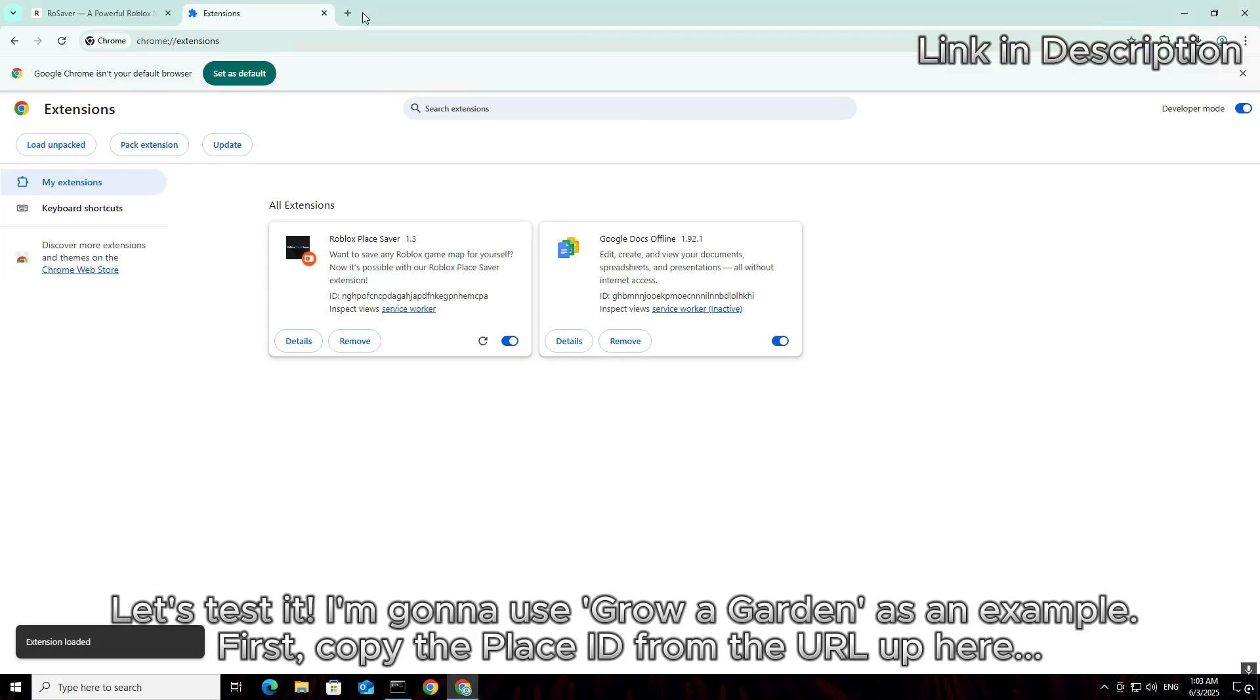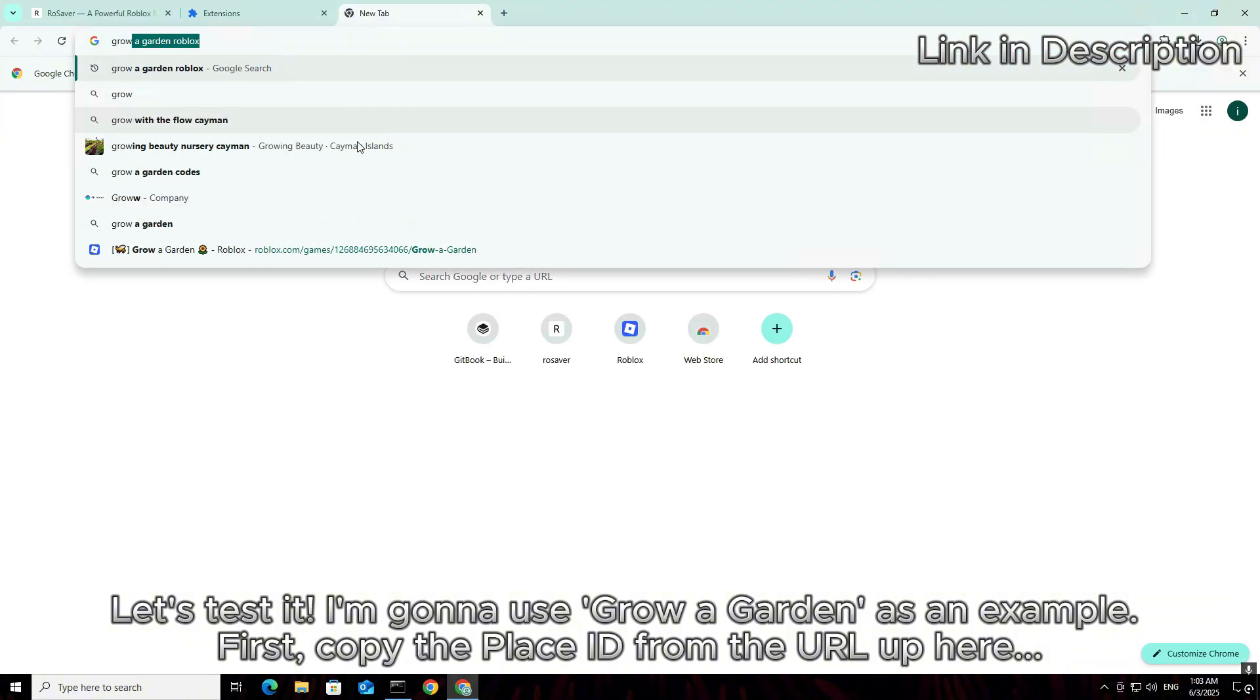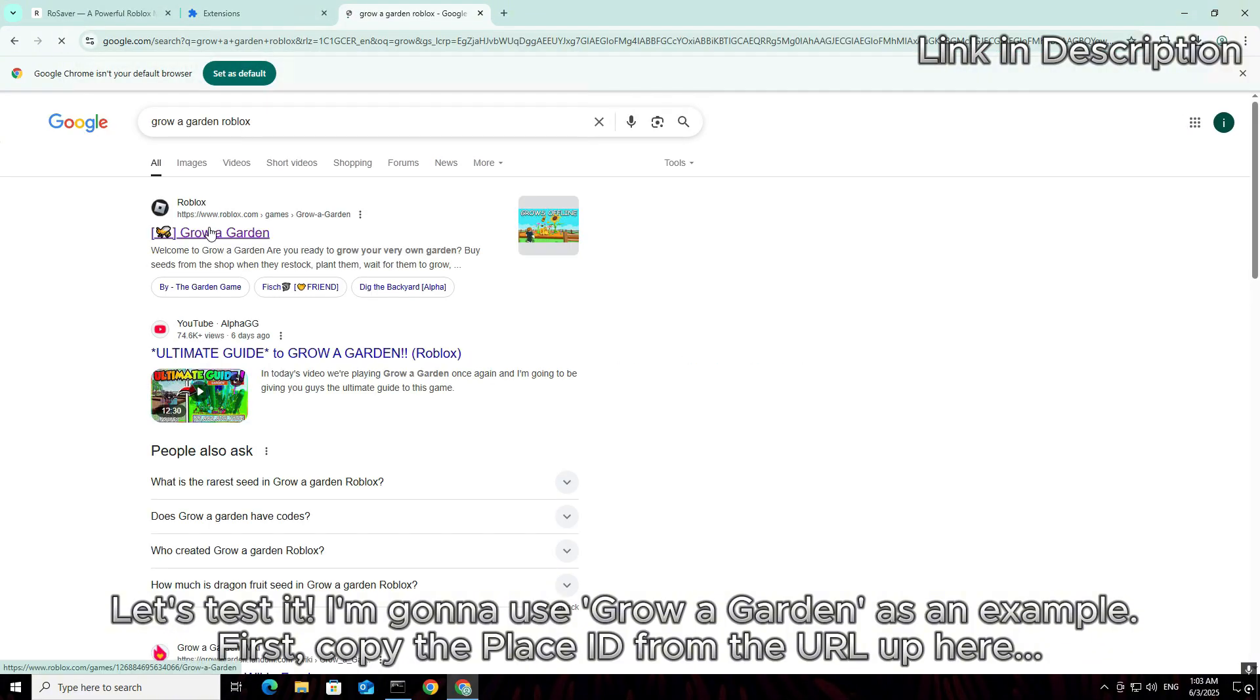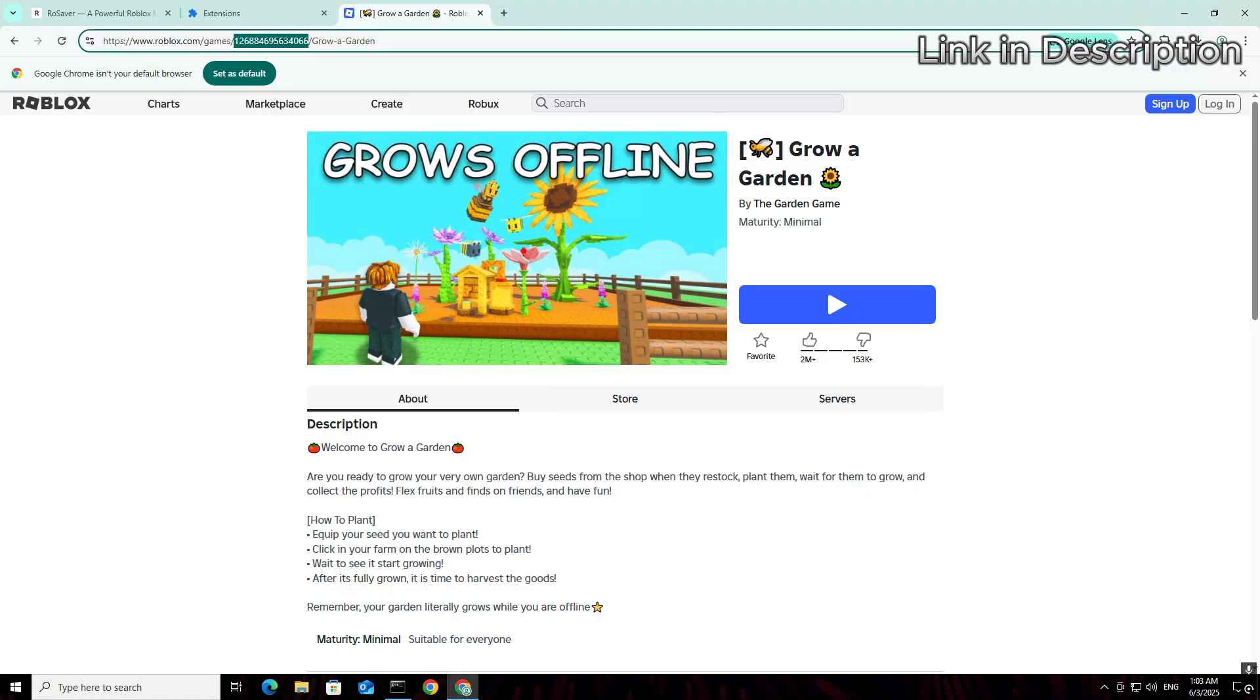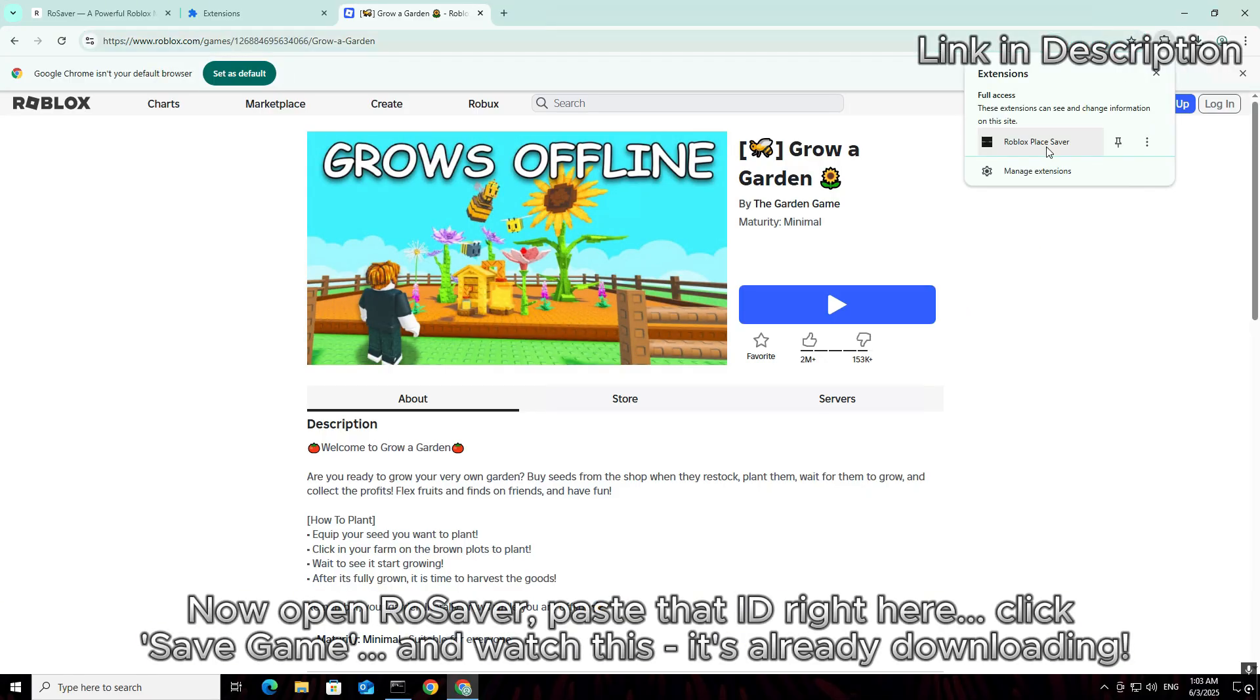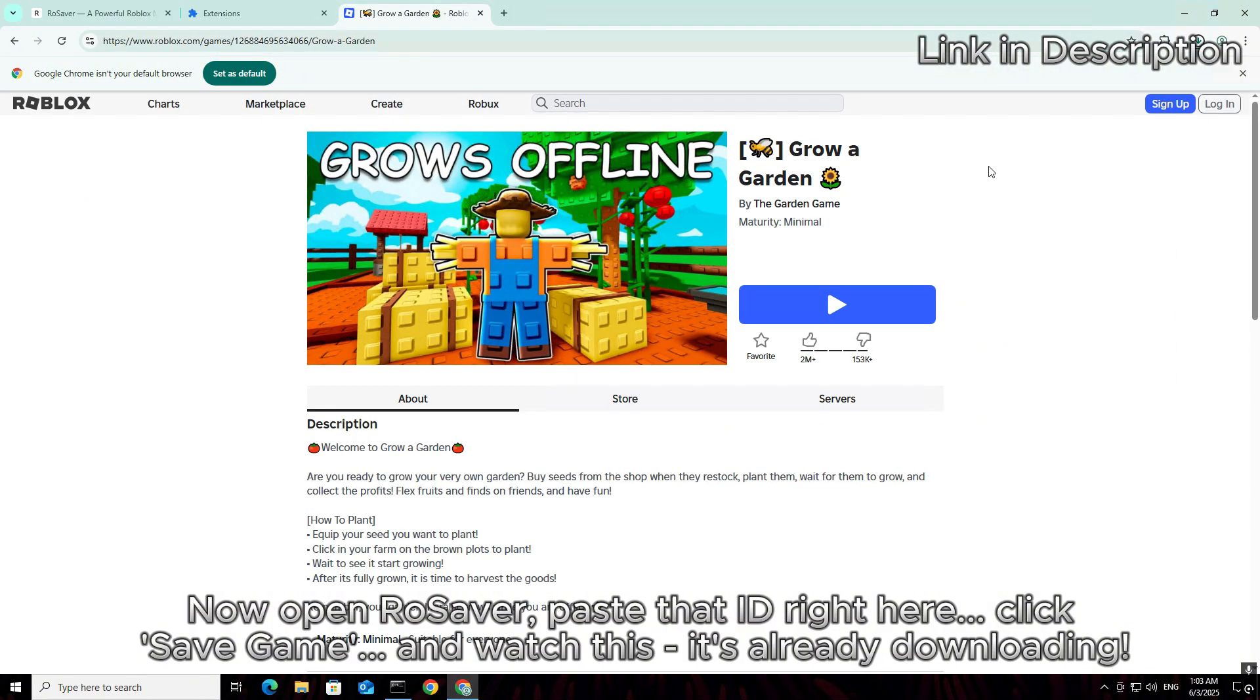Let's test it. I'm going to use Grow a Garden as an example. First, copy the place ID from the URL up here. Now open RoSaver, paste that ID right here. Click save game.